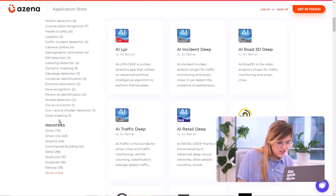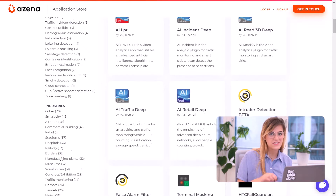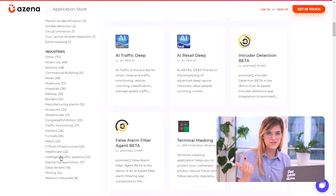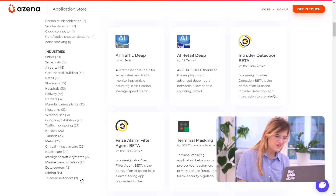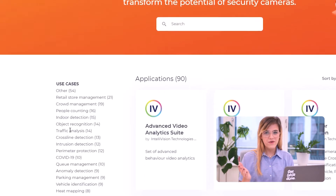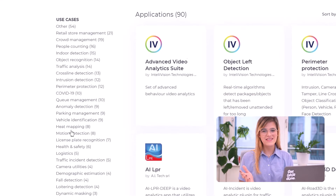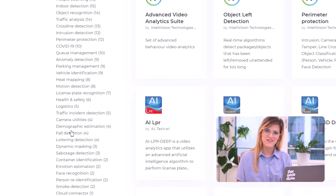Let's take you for a tour of our home page. Here you can filter for apps that help you in dozens of industries, from retail to museums or even mining. There's really something for everyone here. Or you can also filter through our extensive list of use cases to find exactly what you're looking for.